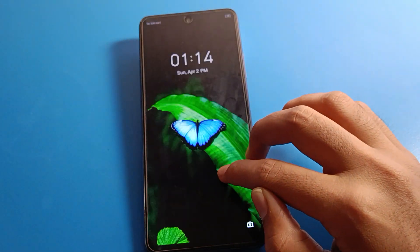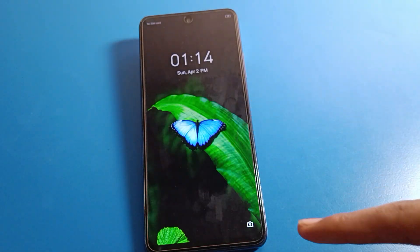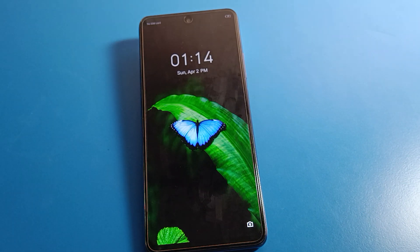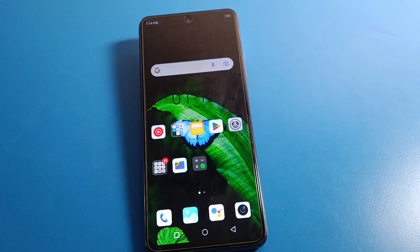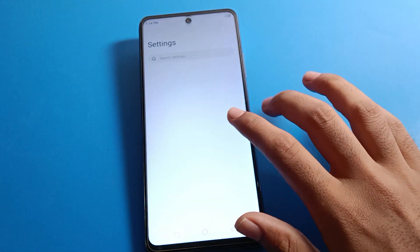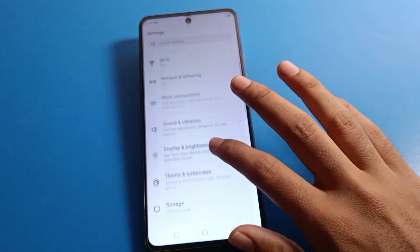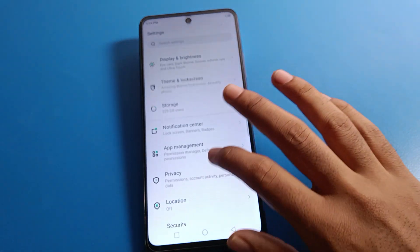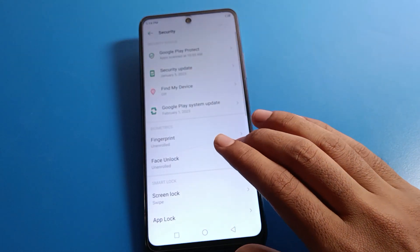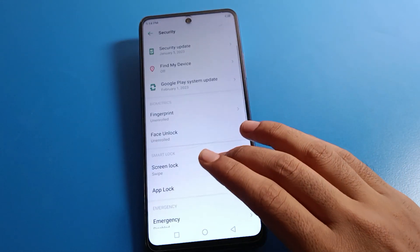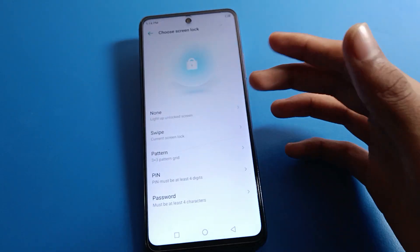With Swipe Lock, first you will have to swipe, then you can unlock your phone. Swipe here and you can unlock your Infinix mobile. Like that, we can use the Swipe Lock setting, and like that you can delete and remove your lock screen password on your Infinix mobile.